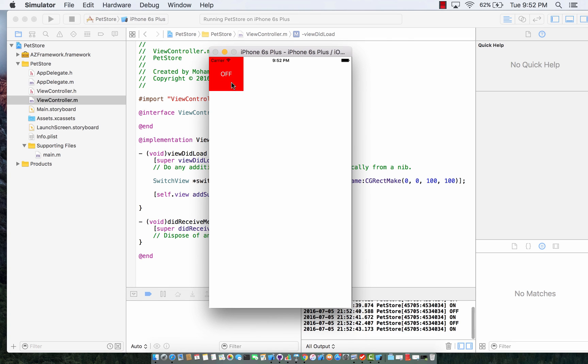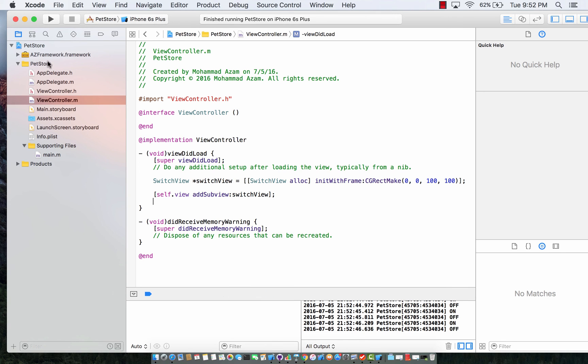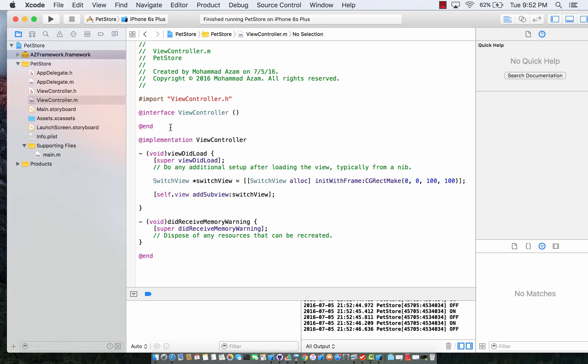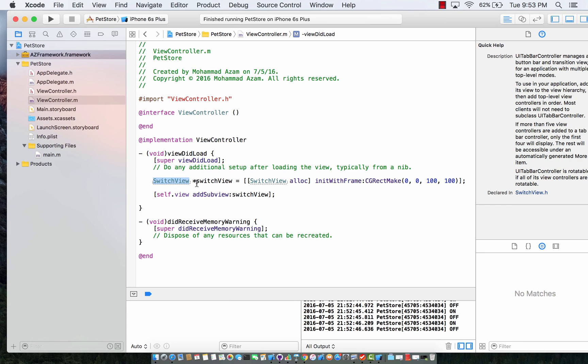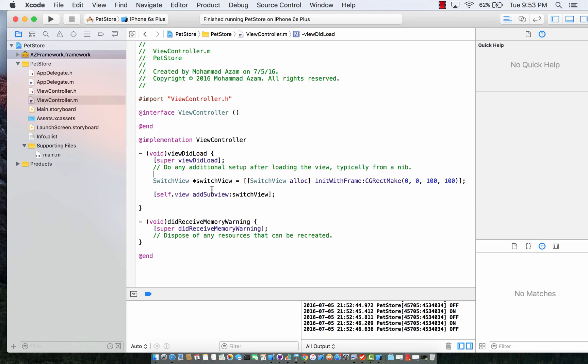And I can turn it on, turn it off. It's a simple switch view control that we built which is part of the AZ framework. So instead of adding multiple files, multiple directories and all of that stuff, we just have added the AZ framework dot framework, basically we have added a framework to our project. And that gives us the ability to use all the features that it provides. And that is how you add a framework to your project. Thank you very much.